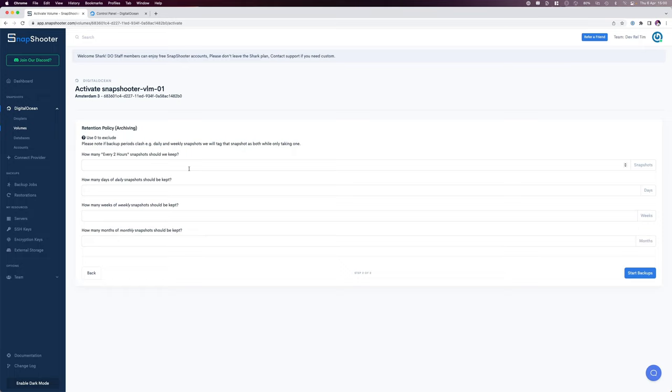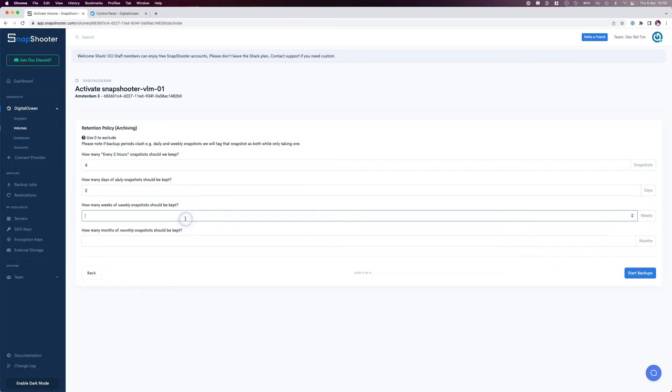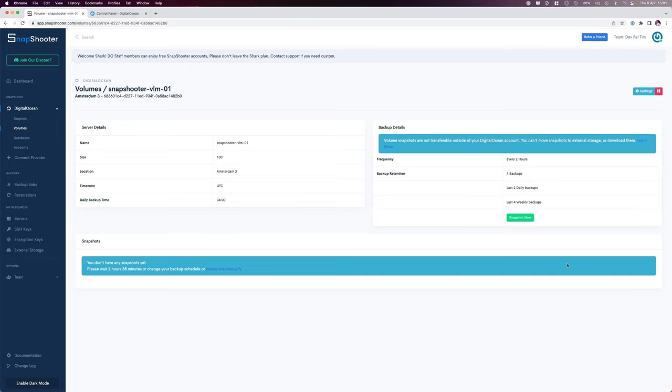How many every two hours snapshots should we keep? I'll say 4. How many daily snapshots should I keep? I'll say 2. And how many weekly snapshots should be kept? I'll set that to 4. We also are given the options for months of monthly snapshots but I'll leave that empty. I'll then click start backups.